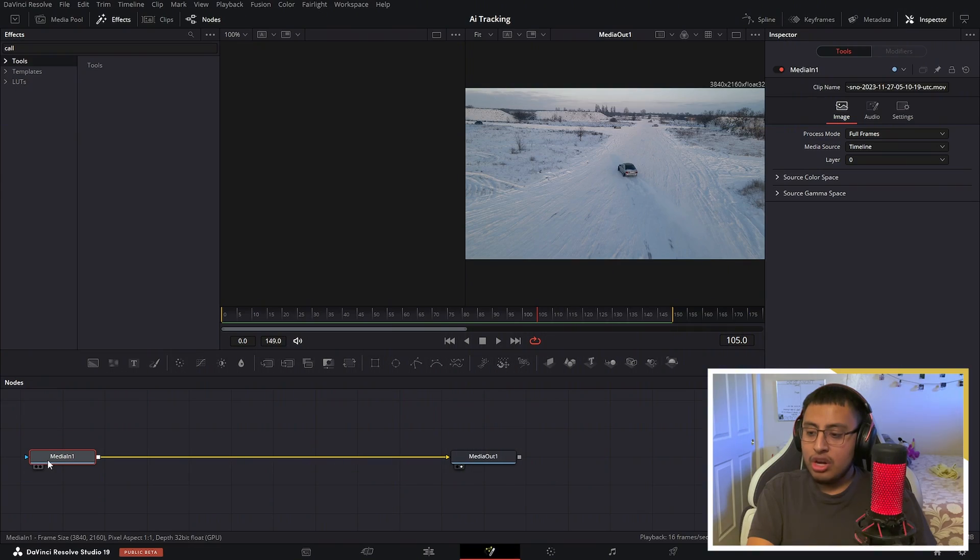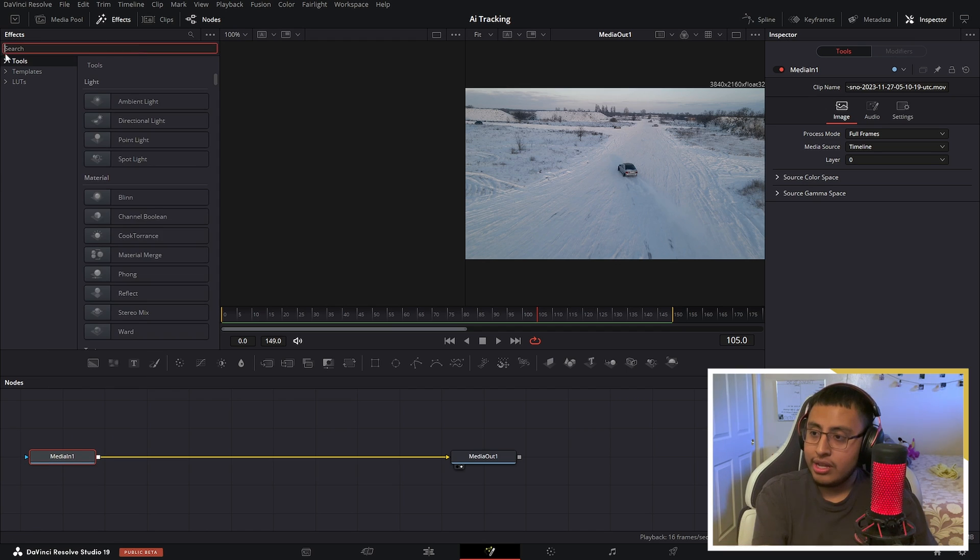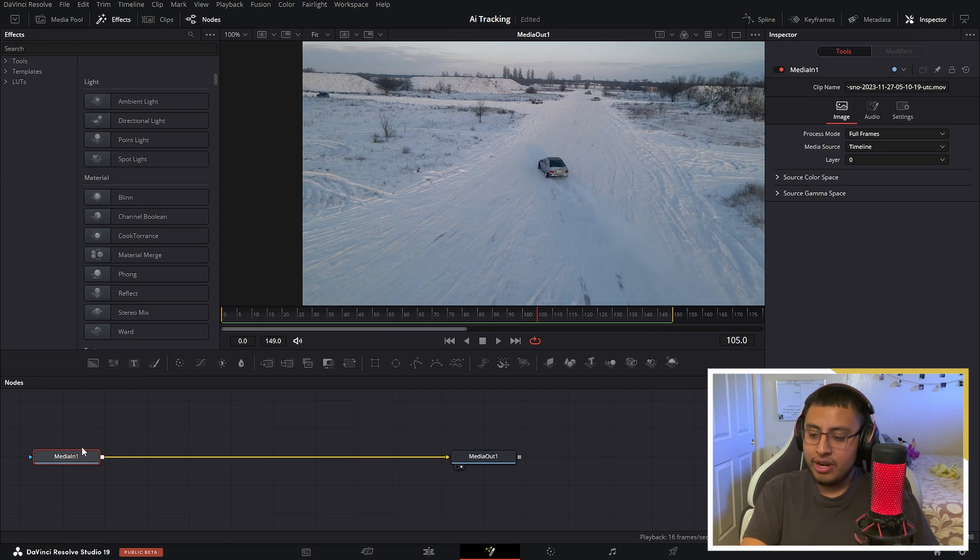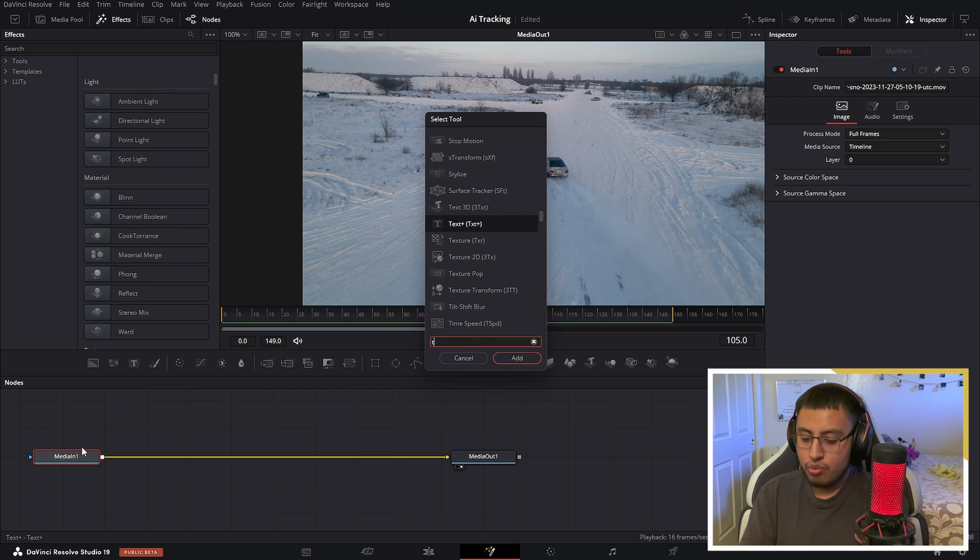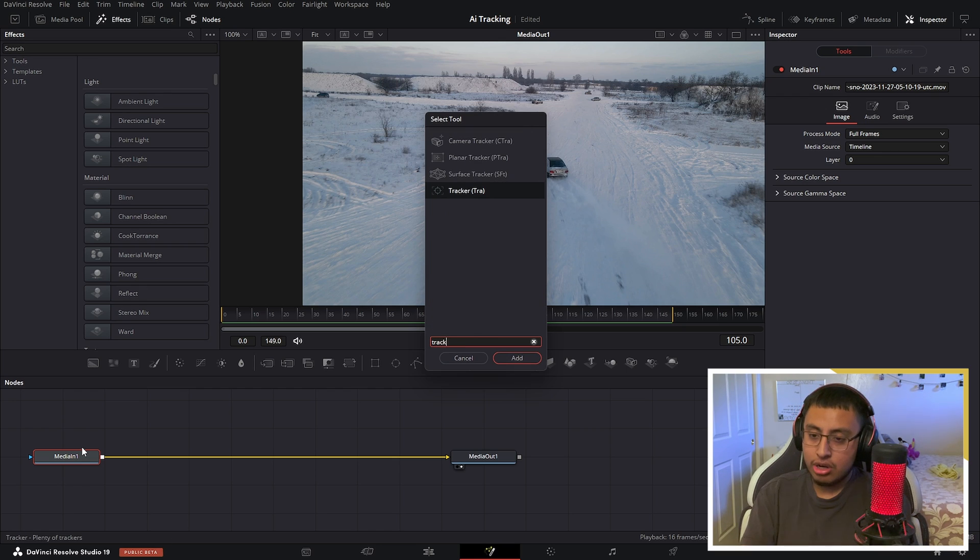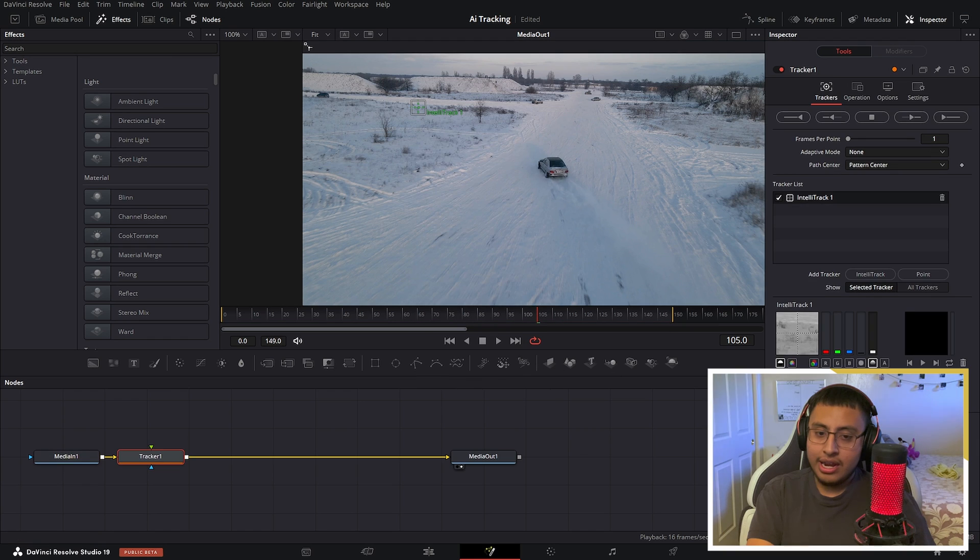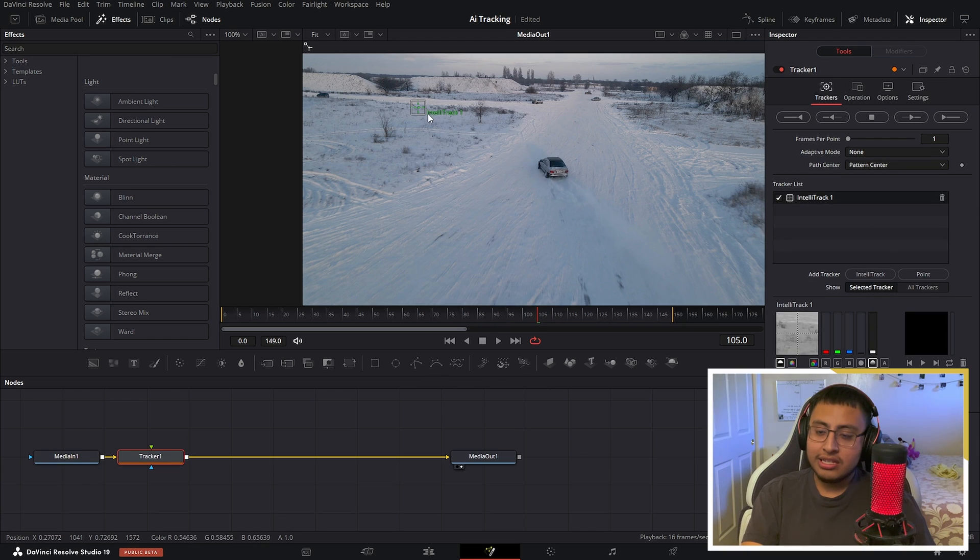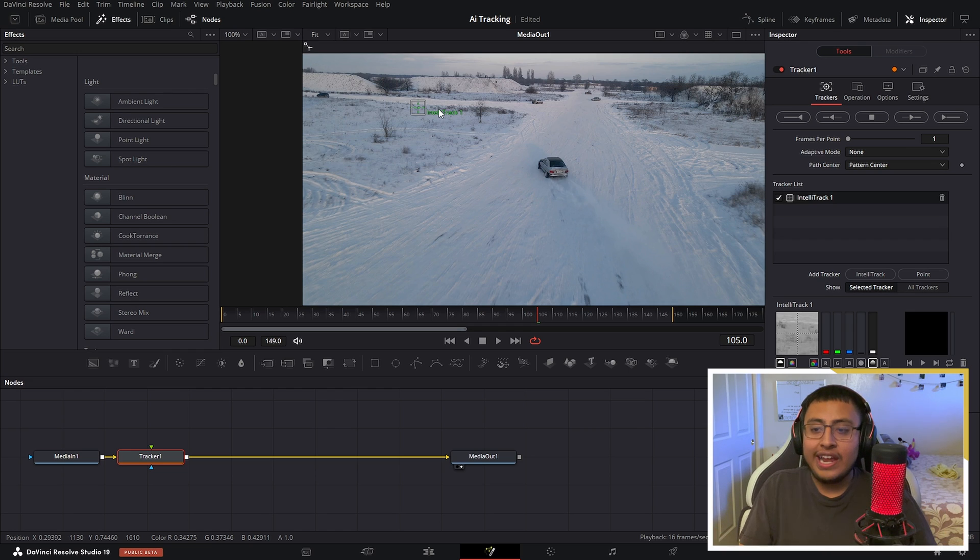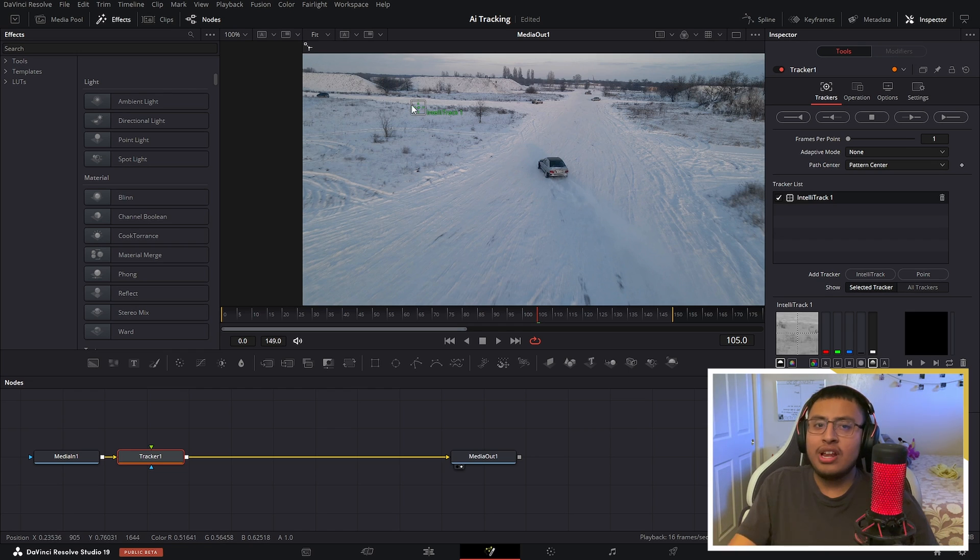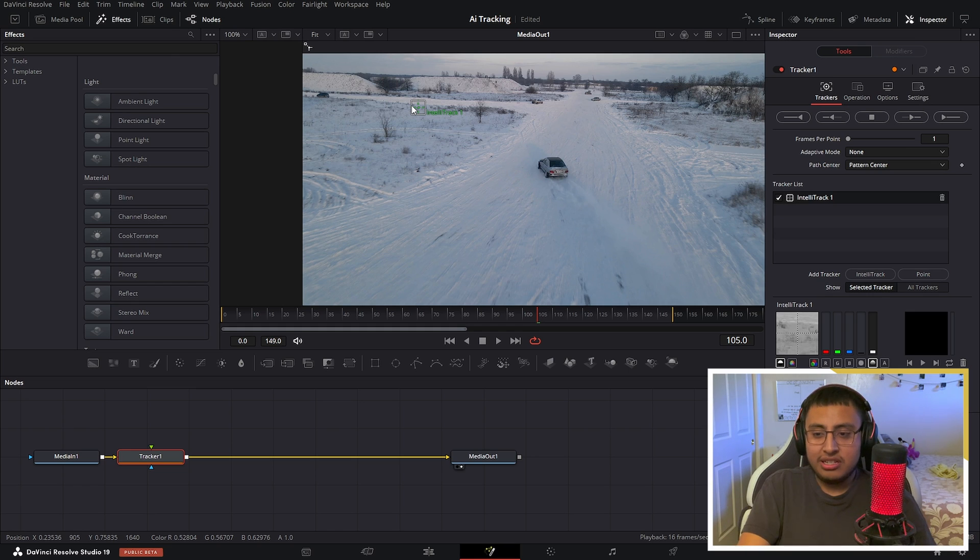Now let's go into Fusion. Right here we have our fusion page. Mine looks like this so don't worry about it. If we go to media one and click shift space, we can look for tracker. Now we click on add and automatically it's going to say IntelliTrack one. So the AI tracking system is already integrated into Fusion so you don't even have to mess with regular tracking or point system. This does it for you.